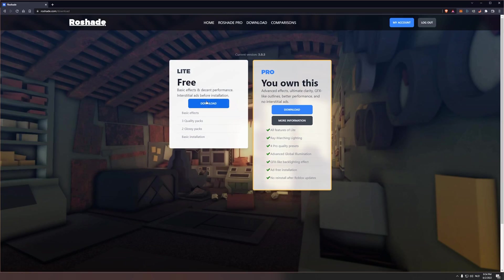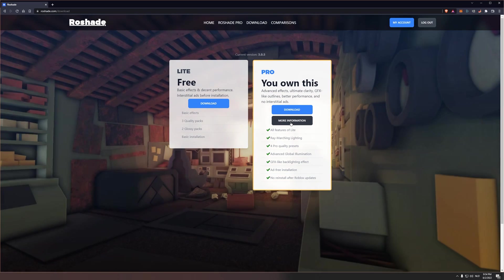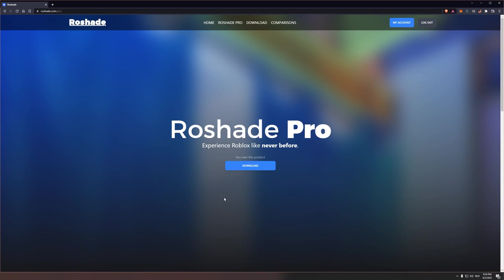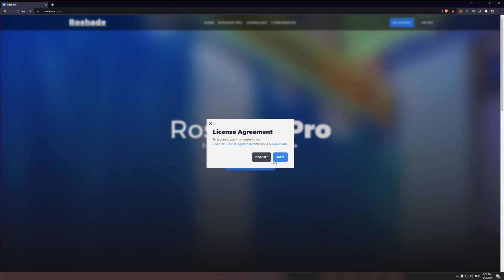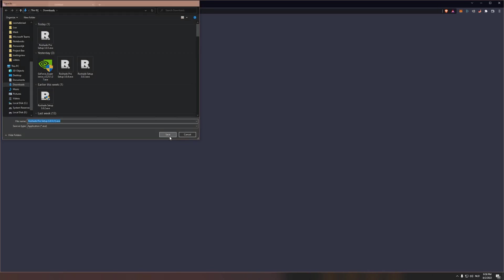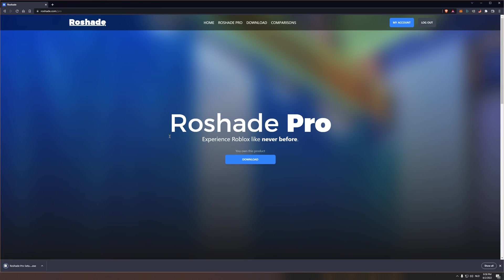You'll still be able to follow along with the tutorial if you get the free version, but for this video, I'm just gonna download Rowshade Pro. Once you click download, you'll see this pop up about a license agreement. Just click agree. Now I'm just gonna put the file in the downloads folder and press save.